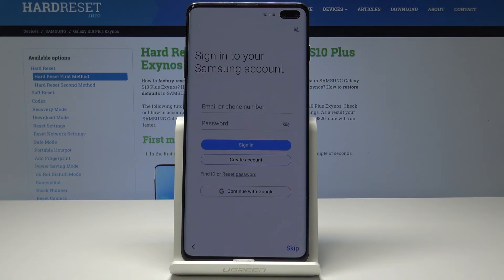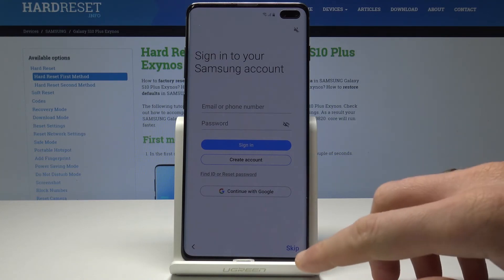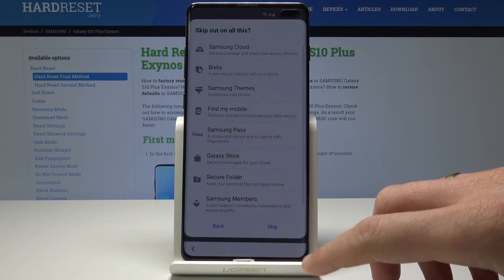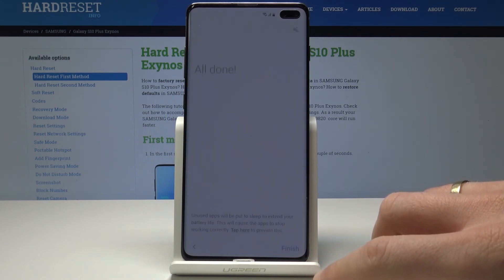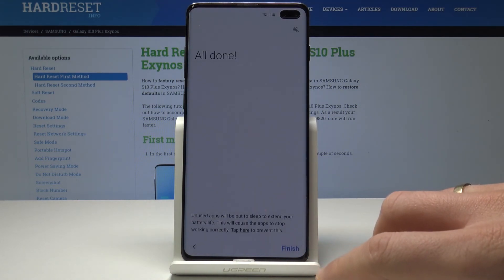Here you can get some recommended apps. You can also sign in to your Samsung account. Let me skip it. Tap skip. Choose finish.